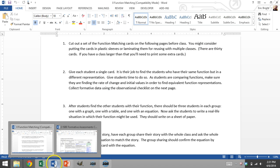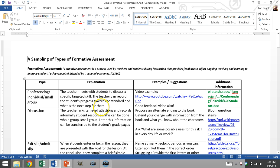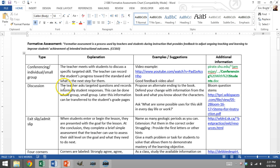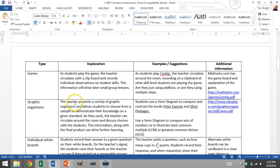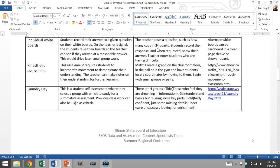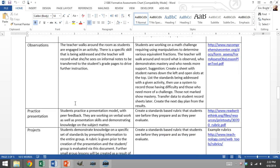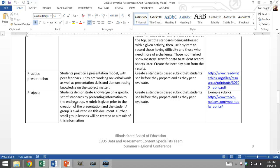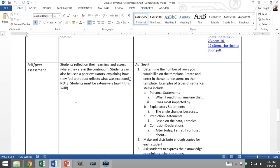Let me show one more example from the ISBE website — I've cleaned up their table a bit here. These are different types of formative assessments you can use in your classroom, with about five pages of examples, explanations, and additional information. This is available on the ISBE website or in the resource section of my website for these videos. Our next video will be about creating a formative assessment from the ground up and what tools we might use to do that.